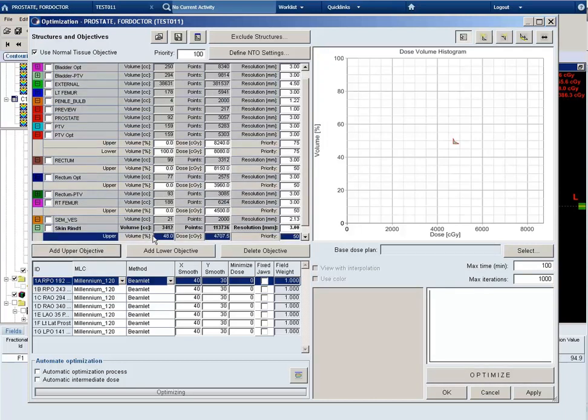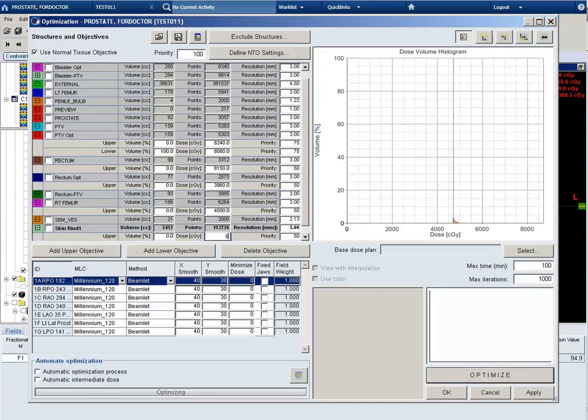I'm going to go ahead and put an upper constraint on the skin rind. Select the dose of 60 gray and a priority of 60.